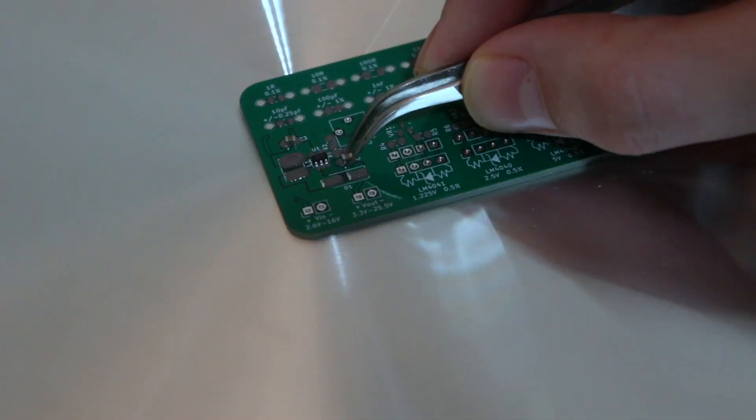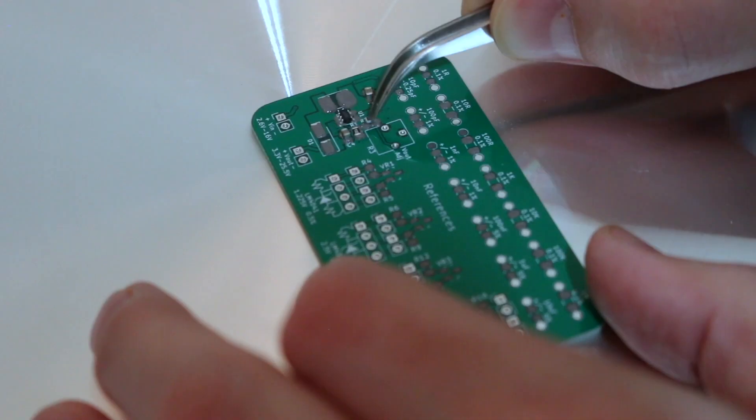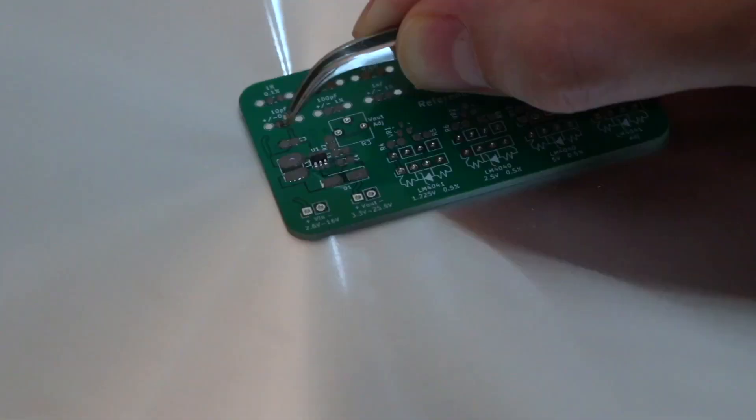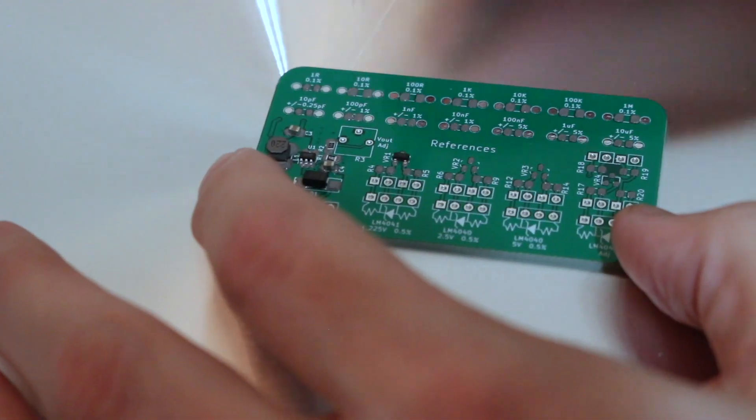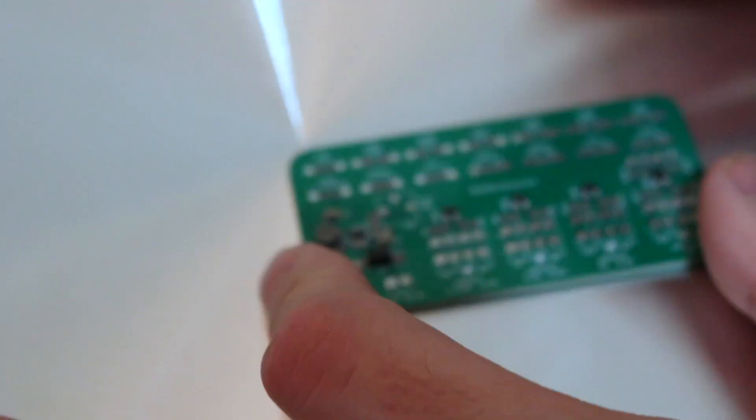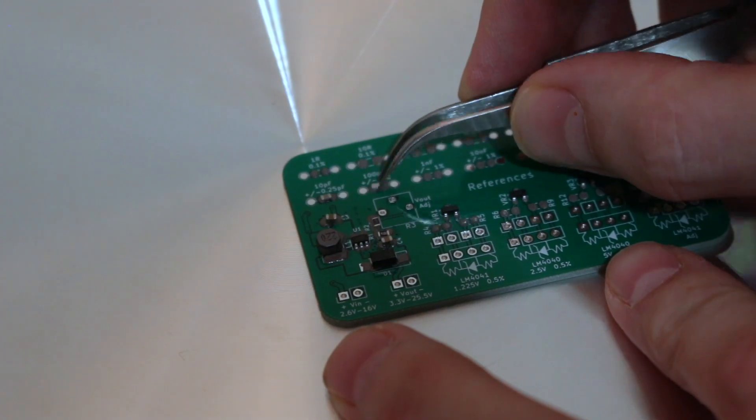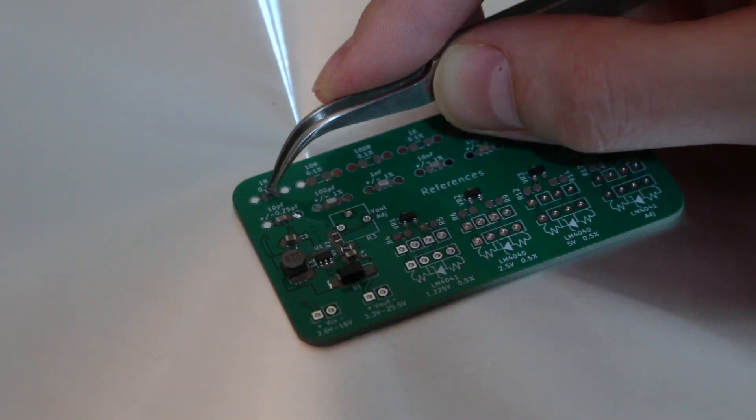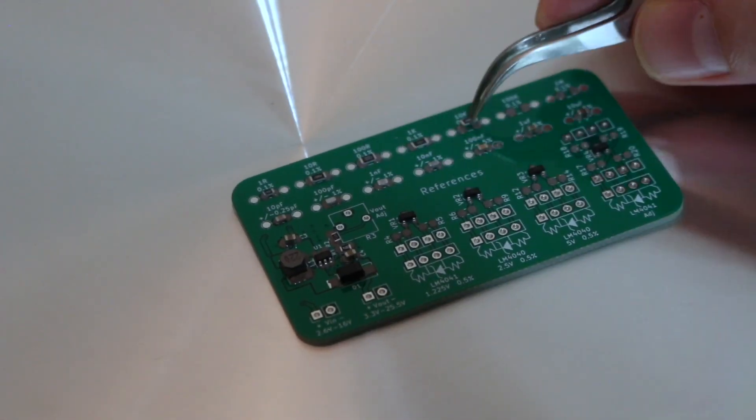Then I used tweezers to hand place the parts, not worrying too much about aligning them or having solder paste smearing around, because this should correct itself when reflowing.